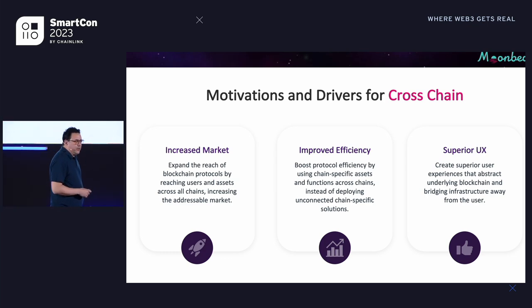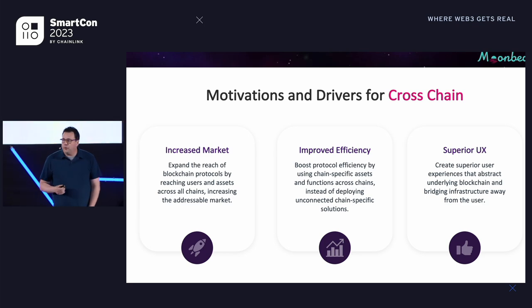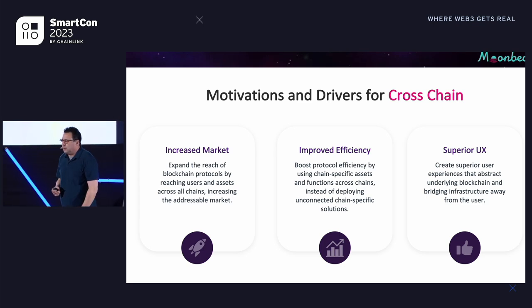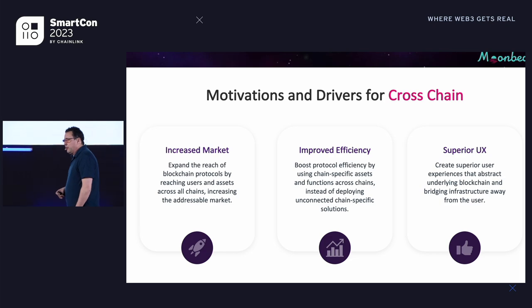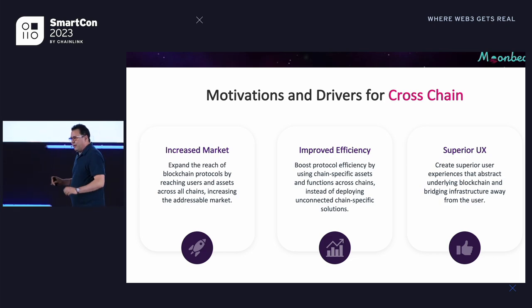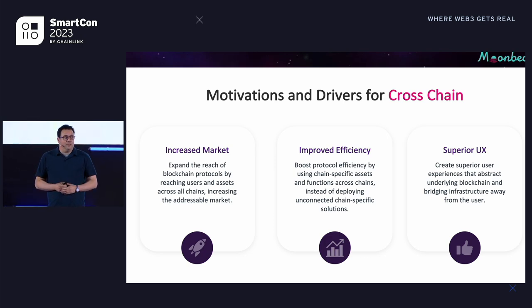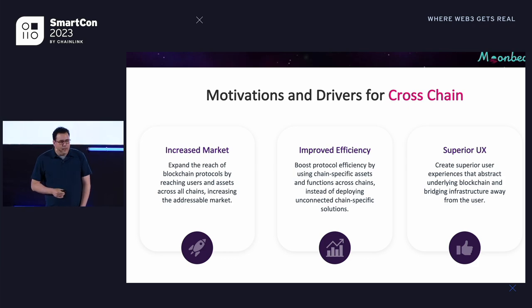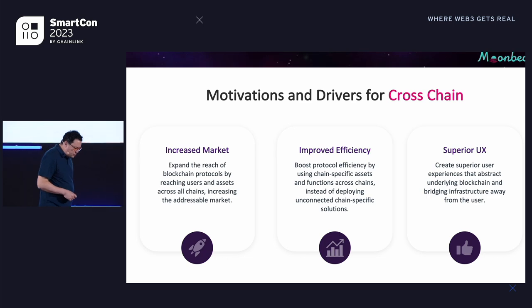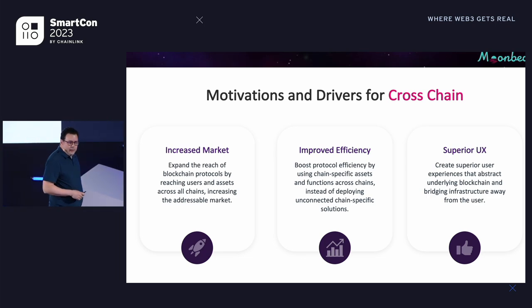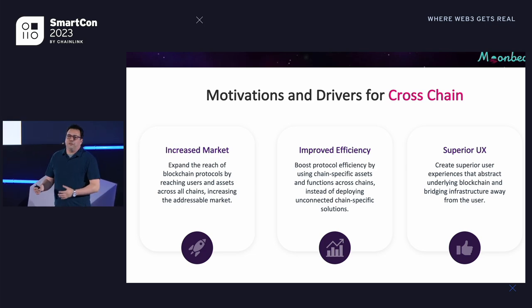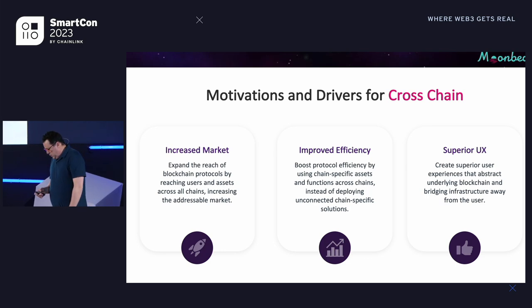Increased market is really the key driver, but there are other drivers too. For example, increased efficiency — the ability to leverage different specialty functions from different chains to create a more efficient setup than having separate isolated deployments on each chain you're targeting. And there's also UX — cross-chain techniques can allow you to create a better user experience, and I think this will be another key driver for adoption.